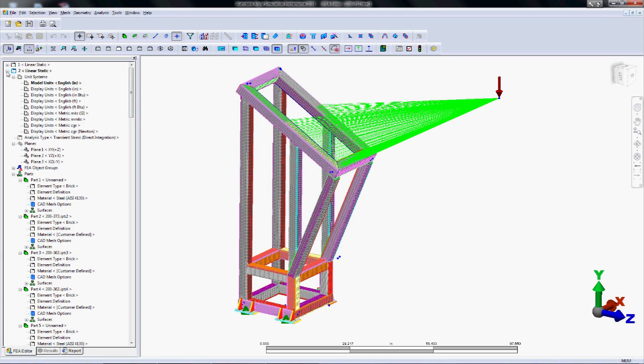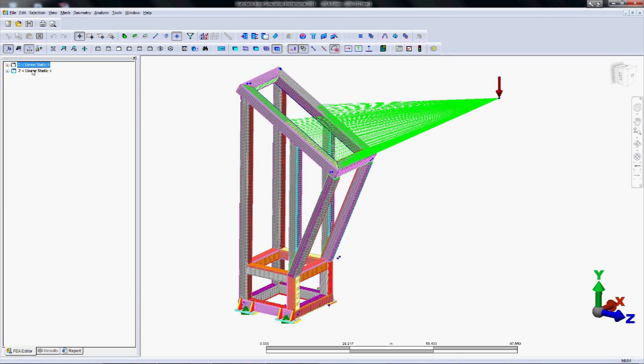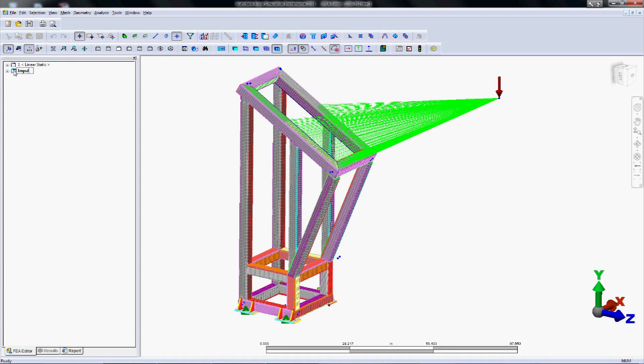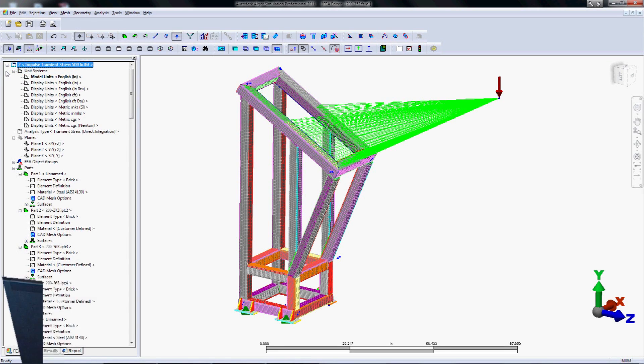Now what if I want to go back and look at my static results? Am I going to lose those by doing this? No. What we set up here is a new design scenario. So each time we create a new study, you can see on my part tree, it creates a new design scenario. And the best practice is to rename these.